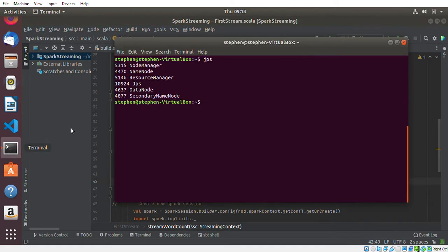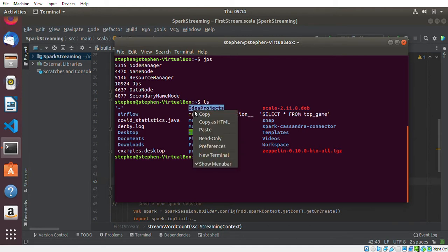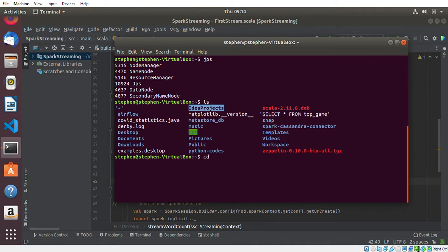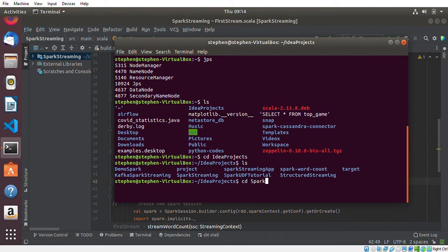So this is my terminal. What I'll do is go to the location where the project is. If I type ls, I can see the IntelliJ project folder. I'll cd into it — and the project I want to create the JAR file for is 'spark streaming', so I'll cd into spark streaming.